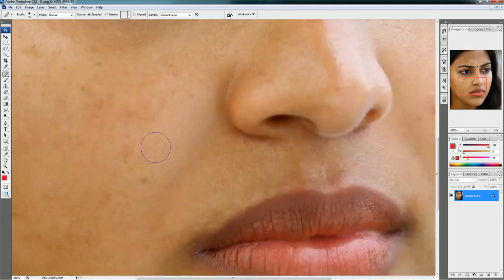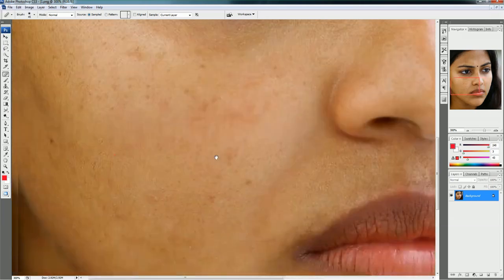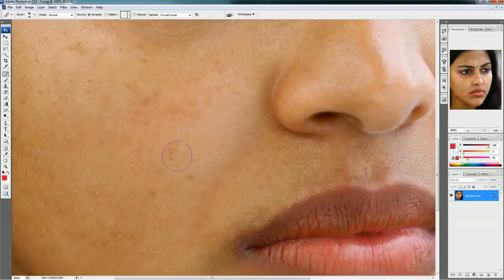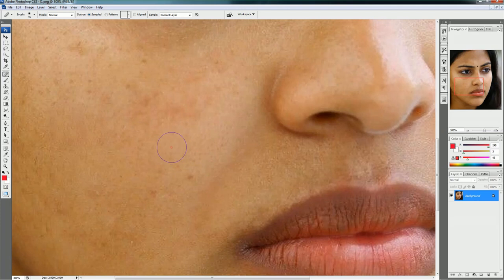For different areas, the skin color may be different, so hold the Alt key again and click on the appropriate skin color for that area, then leave Alt and click on the spot to cover it.